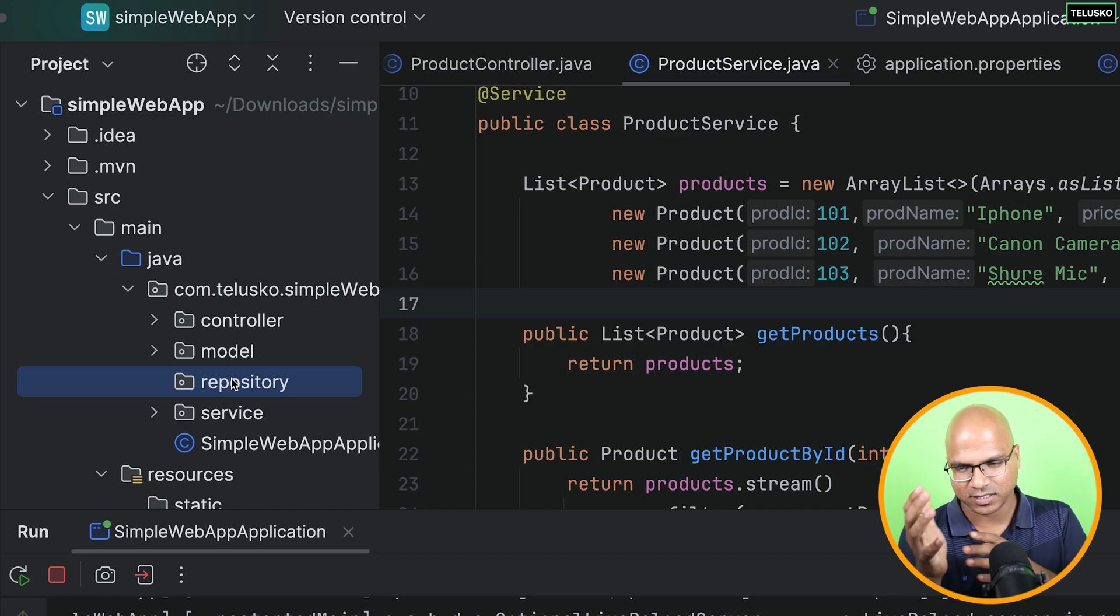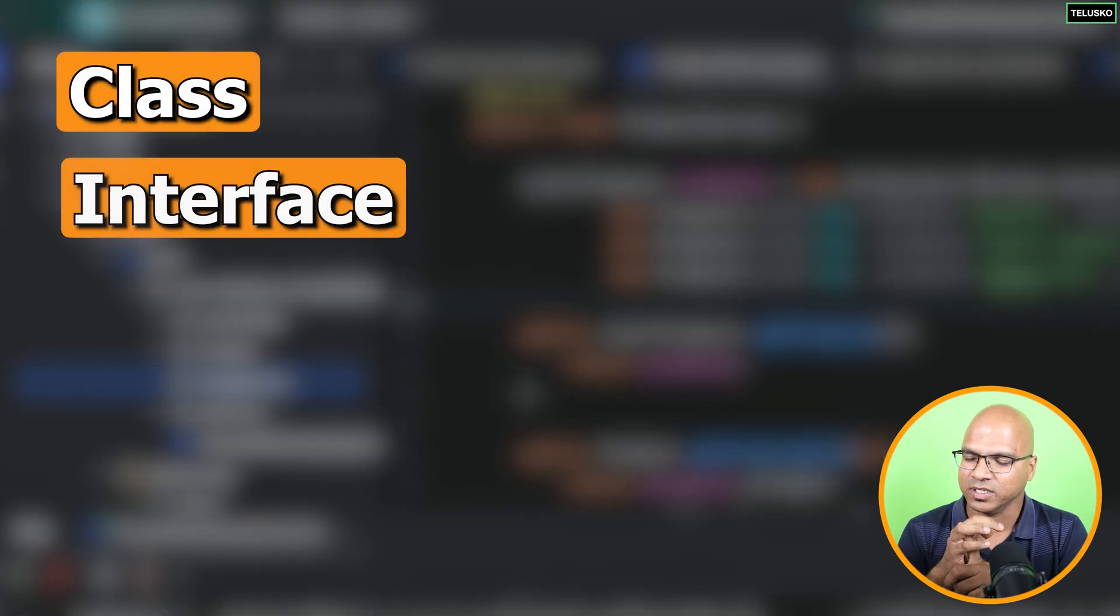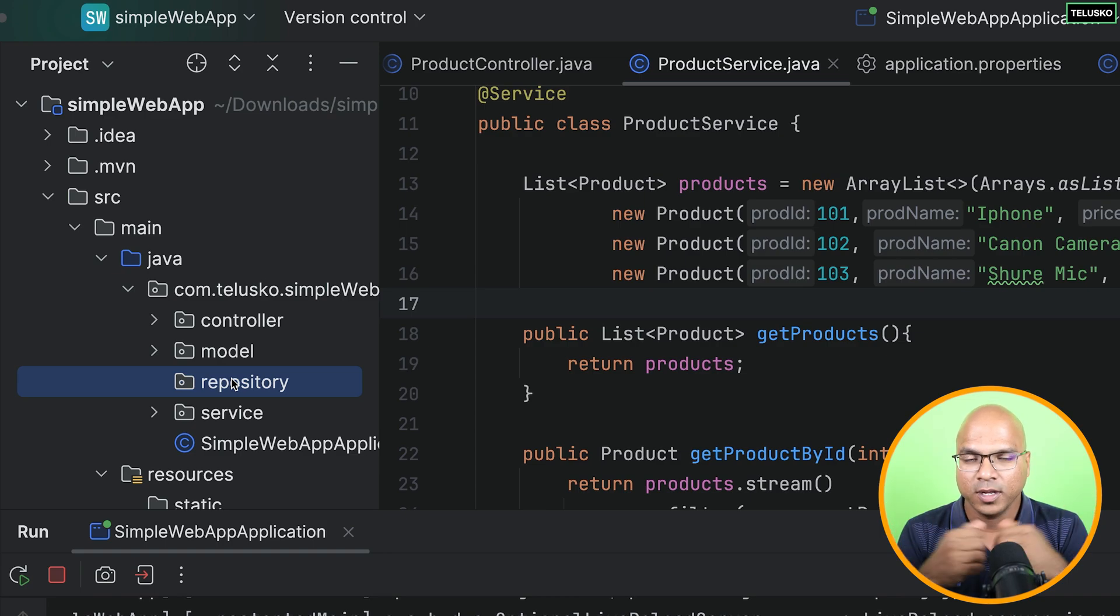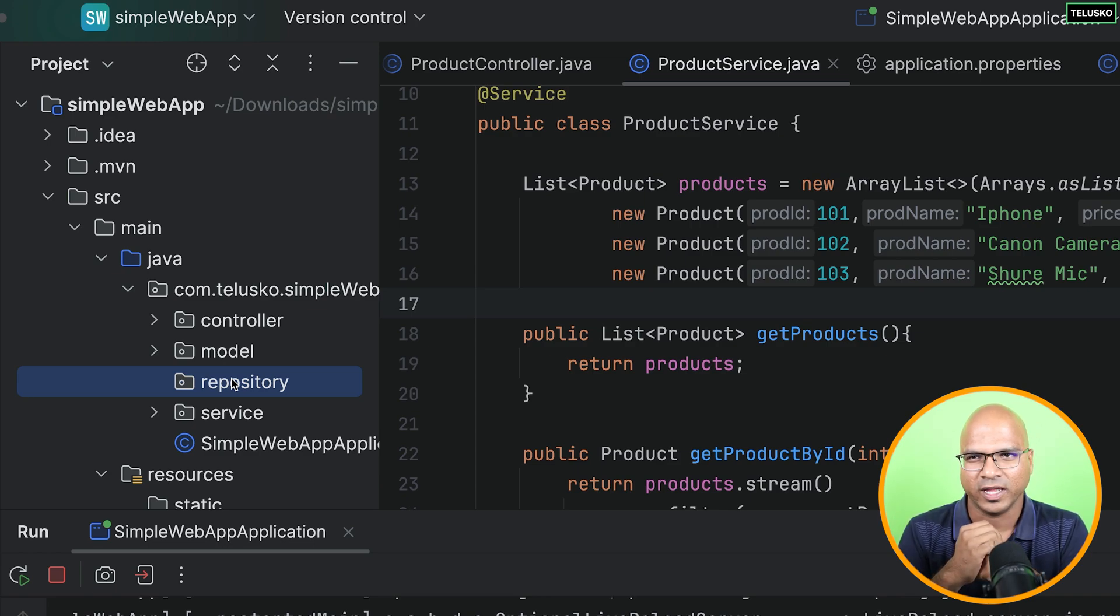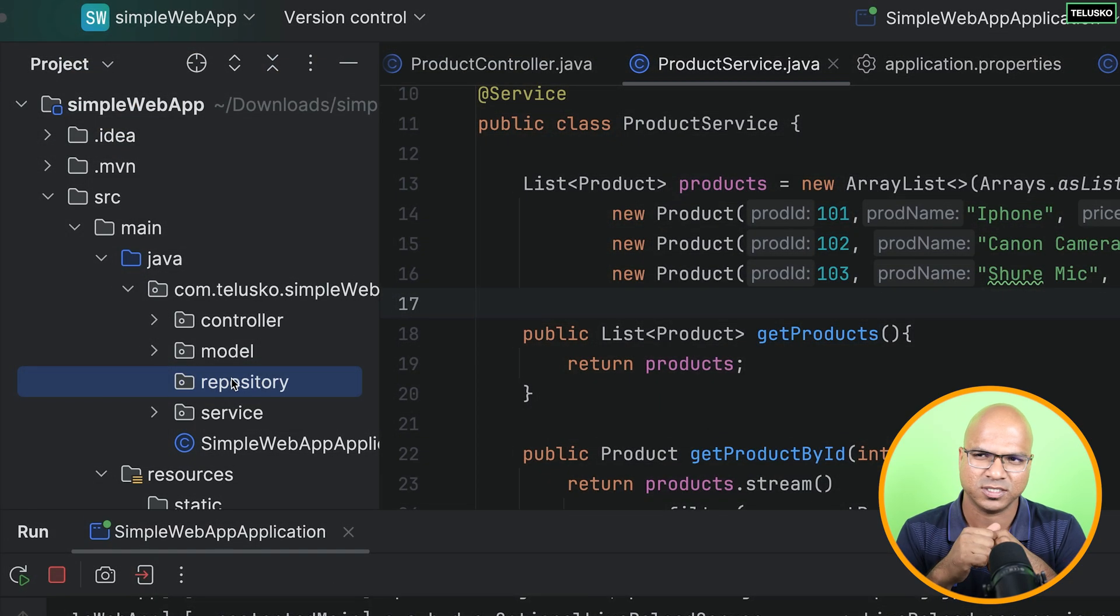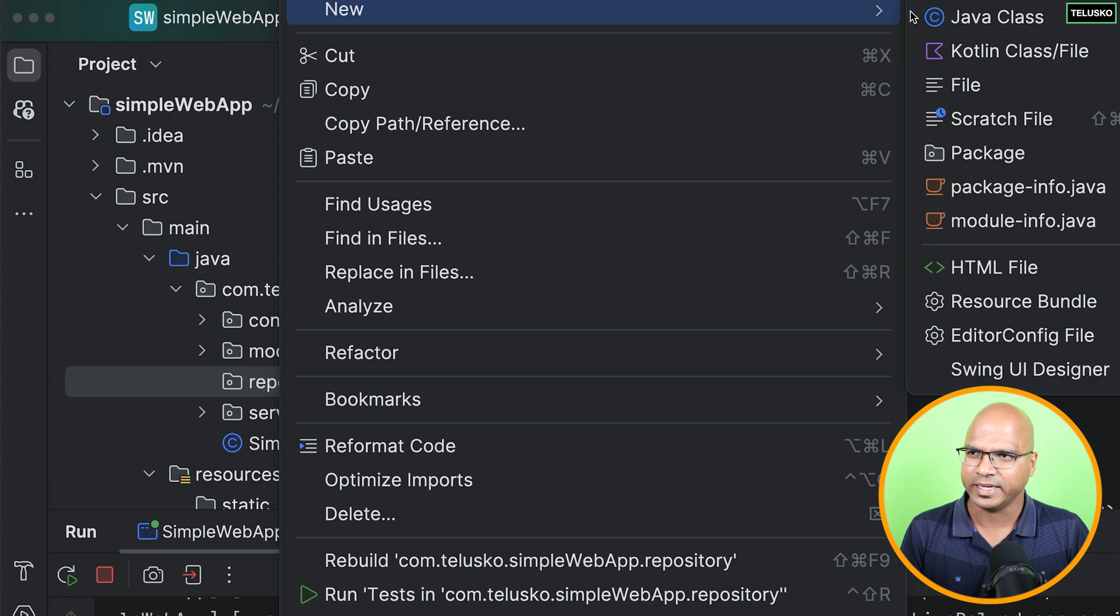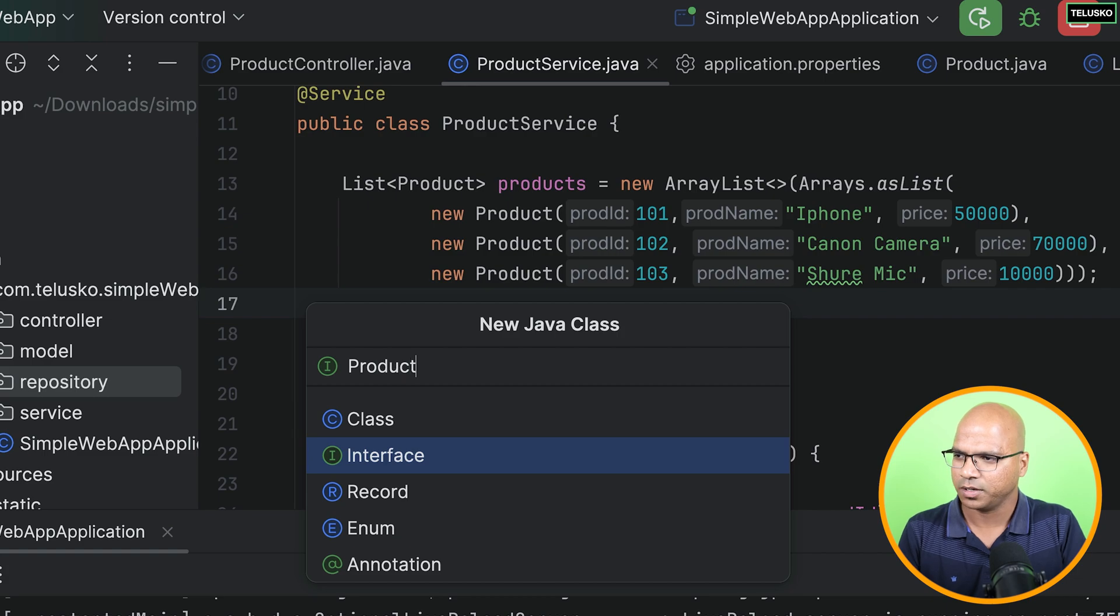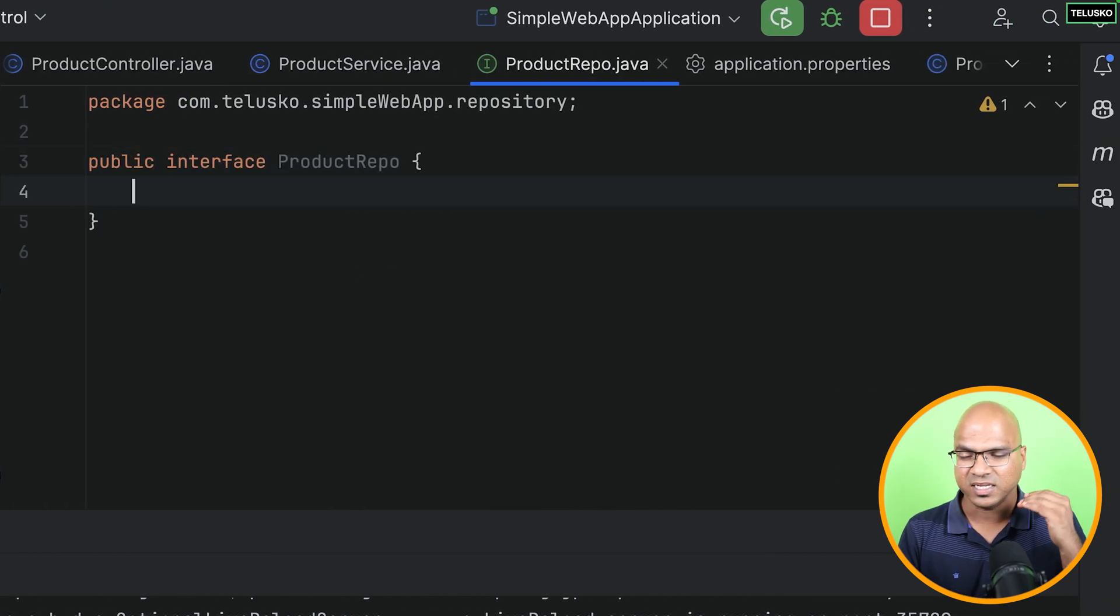Now the question arises, what kind of file we are going to create? Is it a class or the interface? See, logically it should be class, right? Because we have to write a lot of code to work with database for firing the query and having different methods for different actions. But what if I say we can do that with the help of interface? And you'll be saying, okay, we have talked about that in the theory. Spring Data JPA will help you in that definitions.